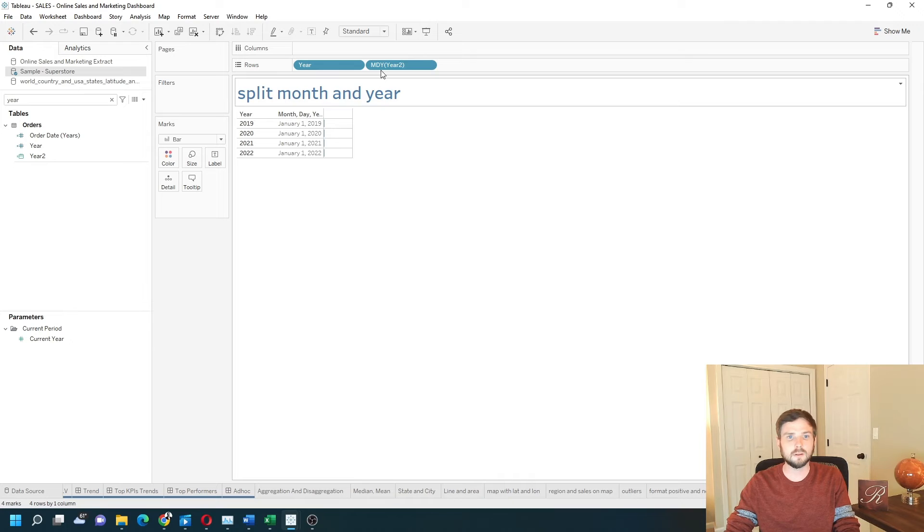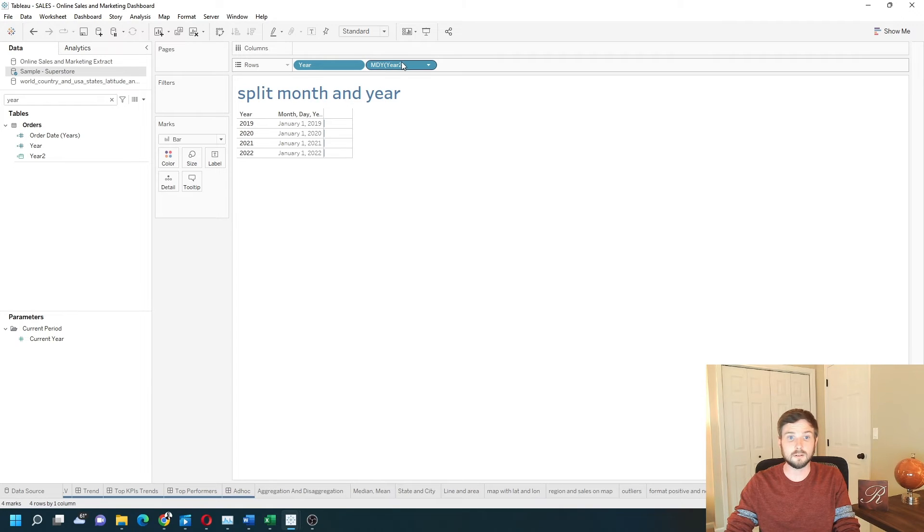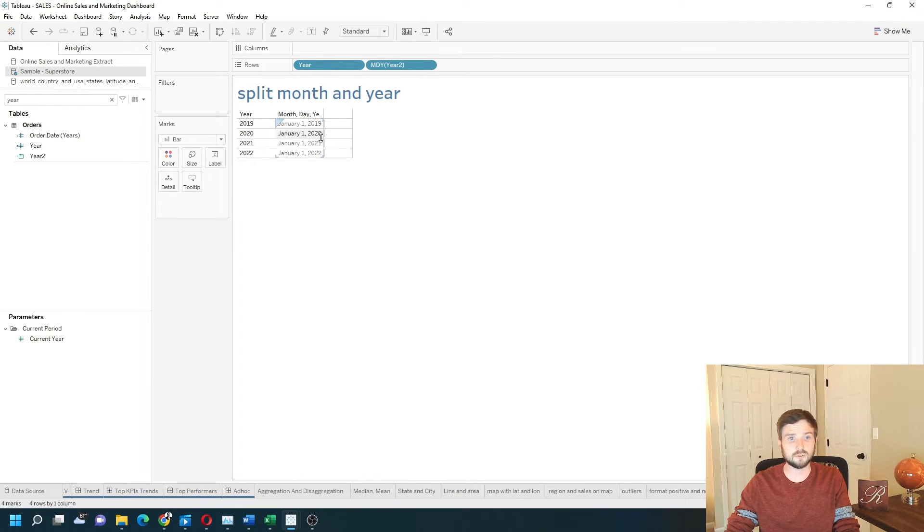Now you can see that the date is January 1st, 2019, January 1st, 2020, January 1st, 2021, and so on.